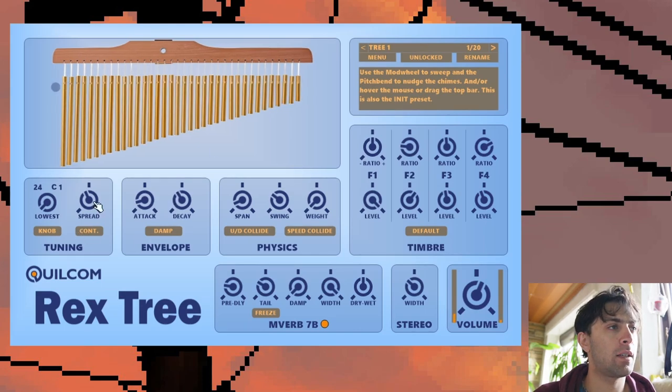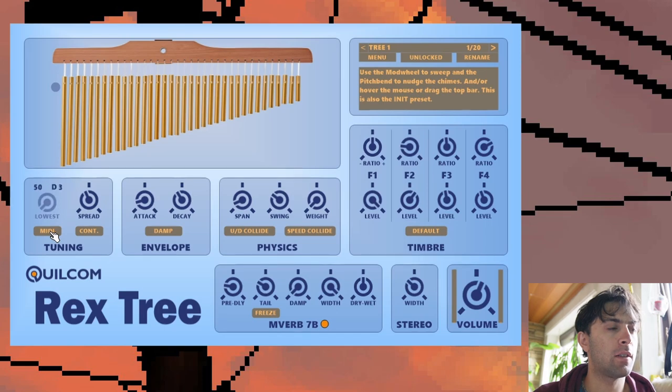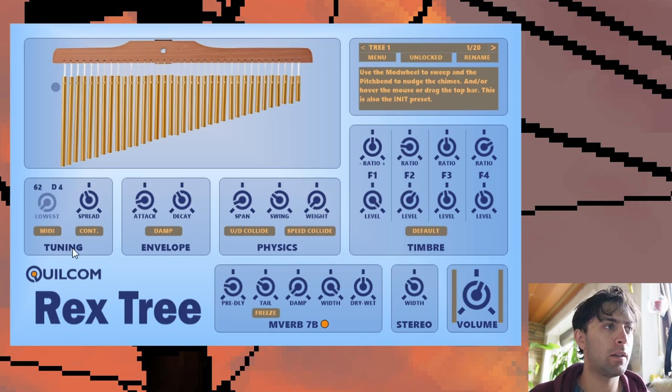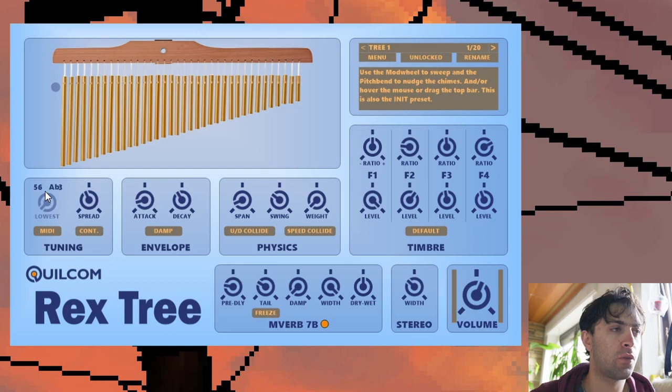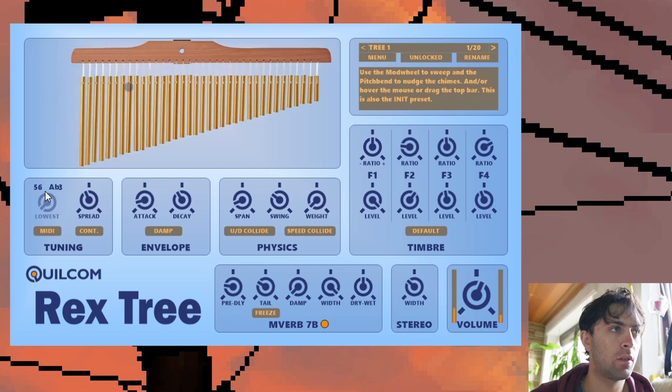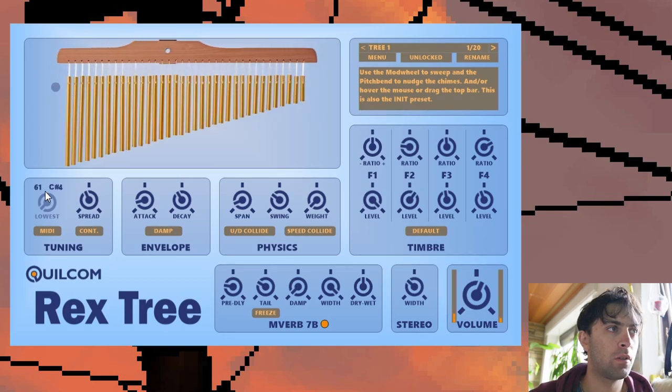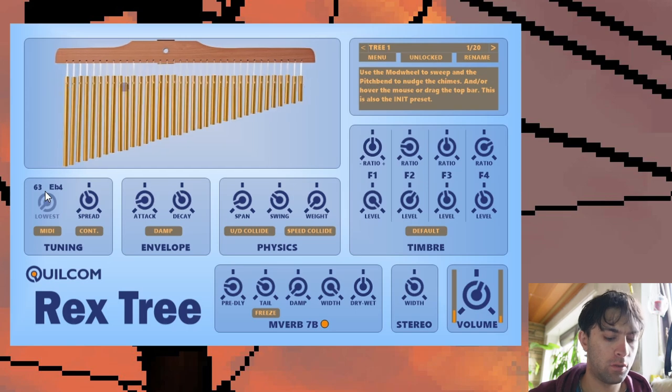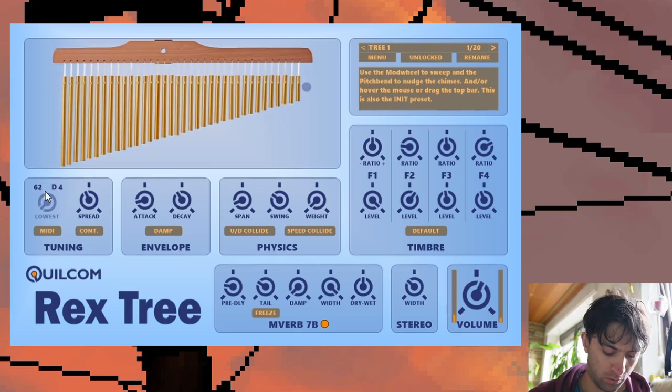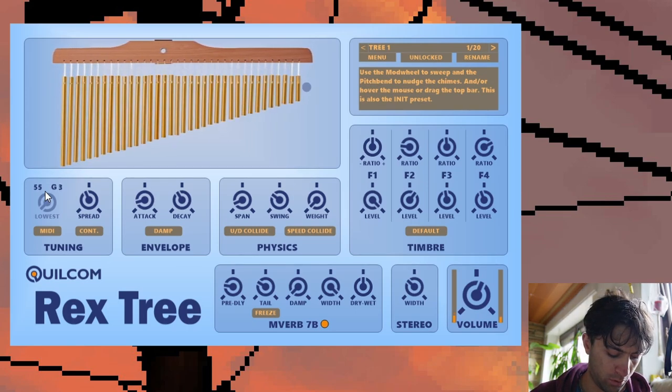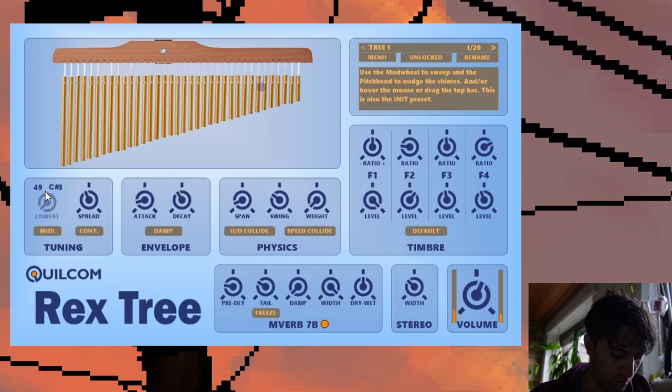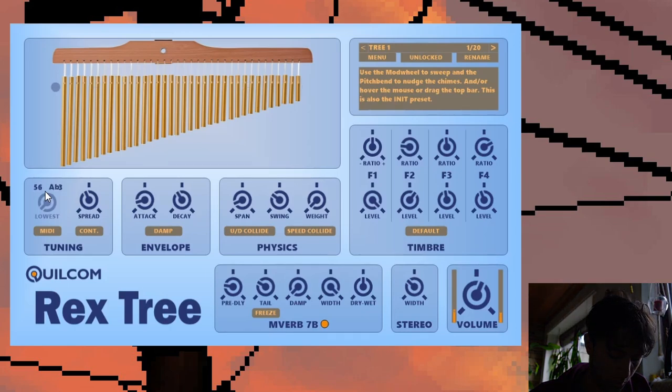Some of these sections also have additional features. For example, you can hit on this button to MIDI mode. And then MIDI notes are interpreted as the lowest note of the Rex3. So pretty cool. Even though I don't have a use case for that yet, it's still pretty cool.